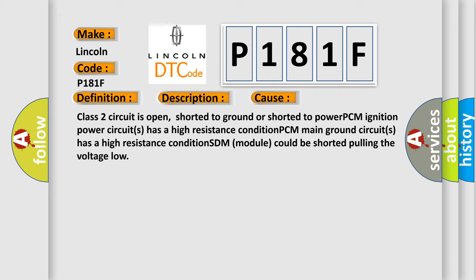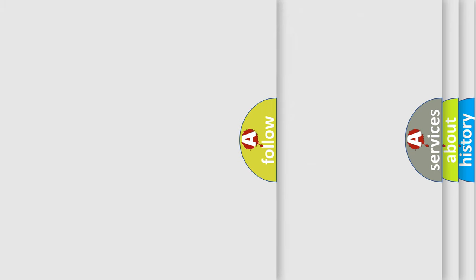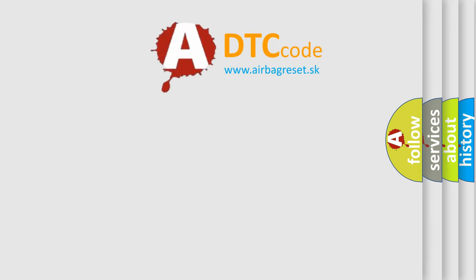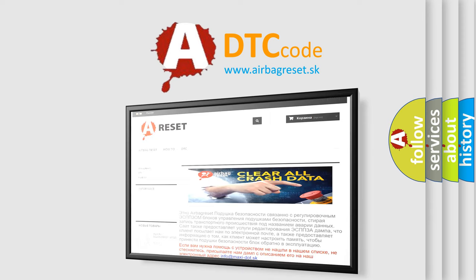The Airbag Reset website aims to provide information in 52 languages. Thank you for your attention and stay tuned for the next video.